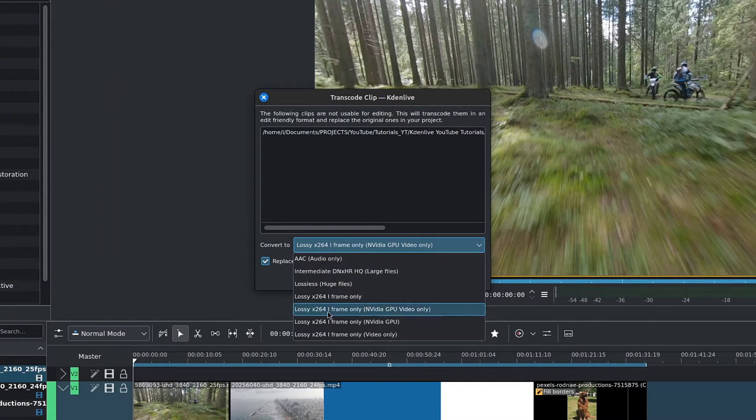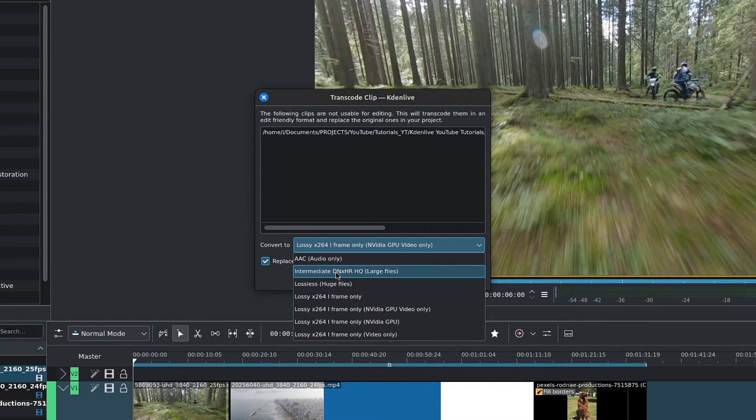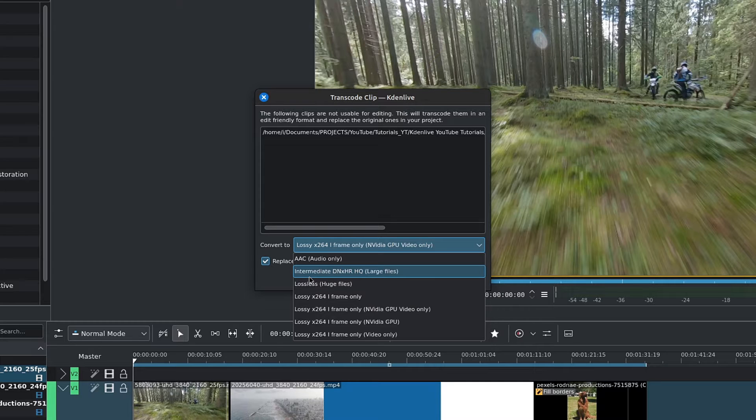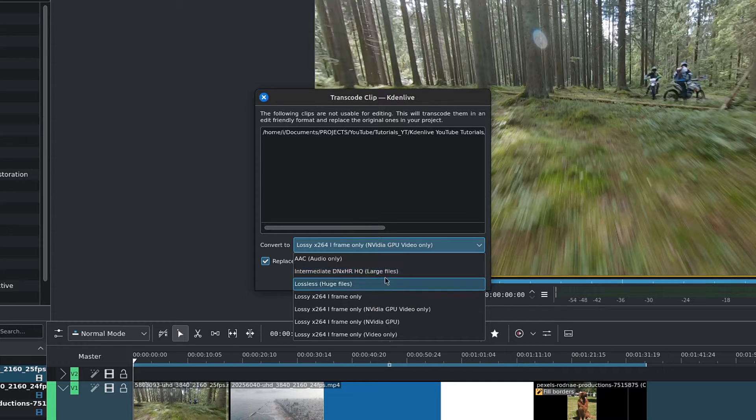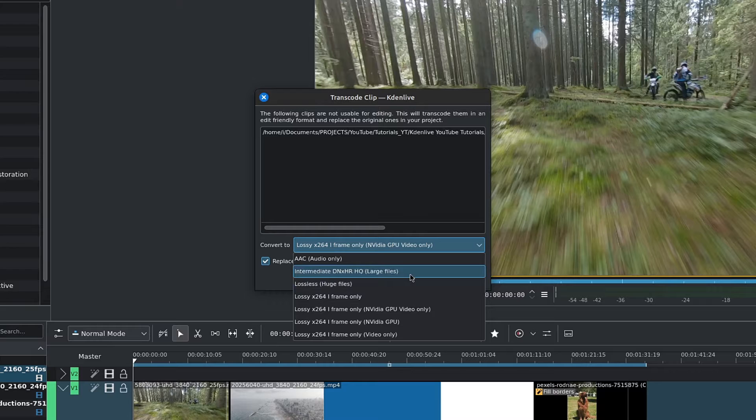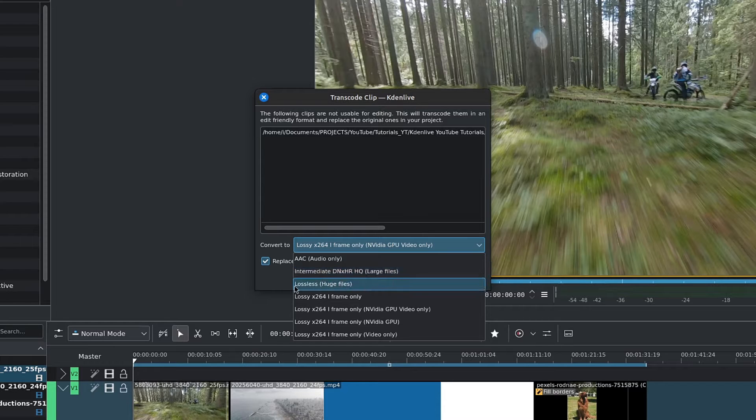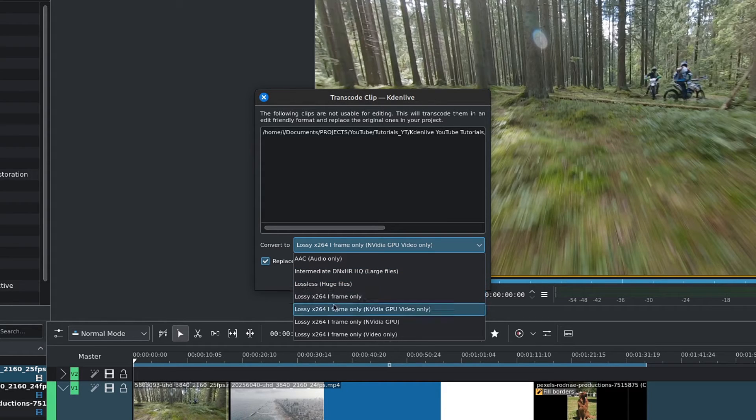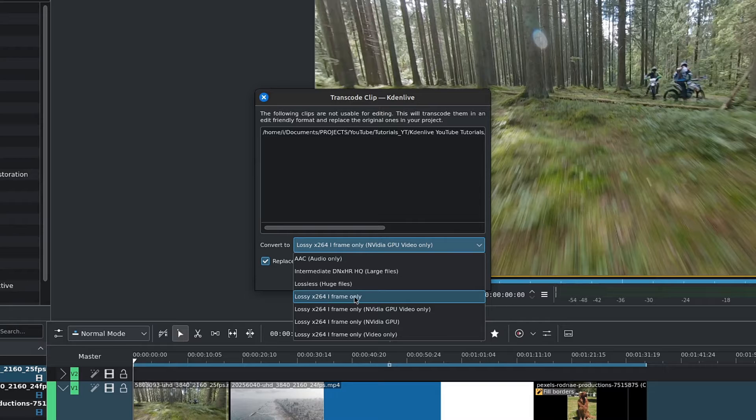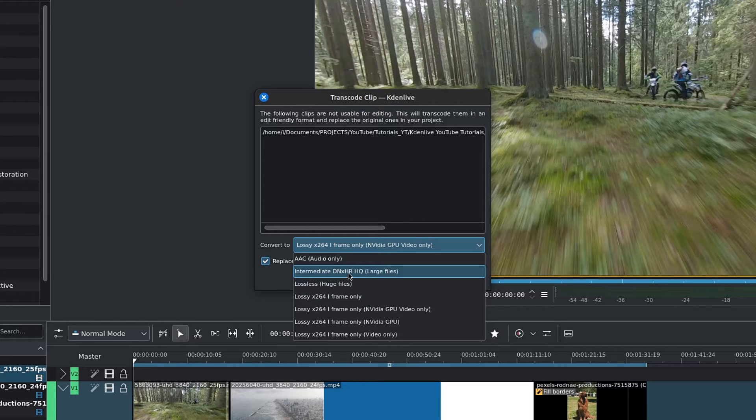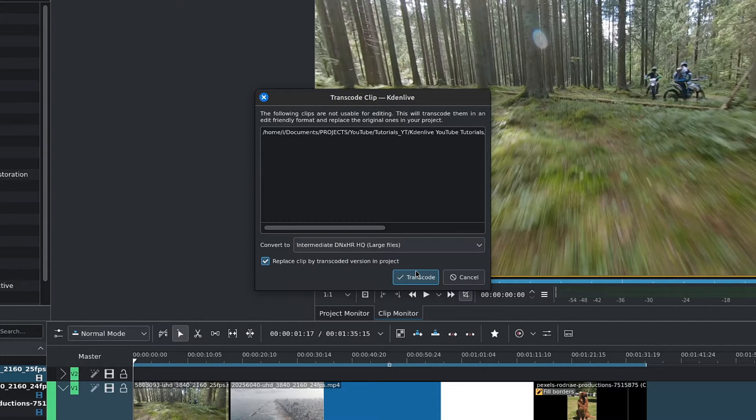We can choose our transcode profile from this dropdown. The best options are Intermediate DNxHR HQ, which produces large files, and Lossless, which produces huge files. All of the lossy options will result in lighter files but with loss of quality.